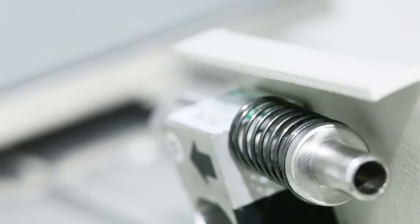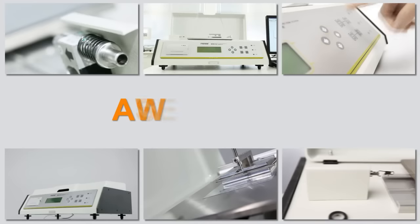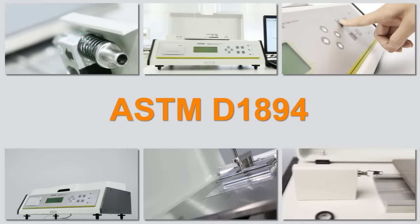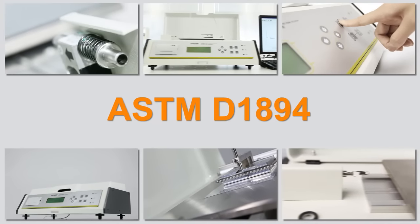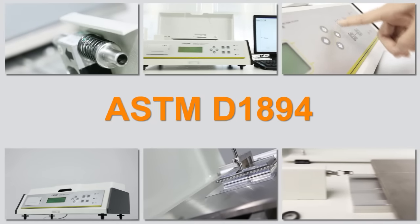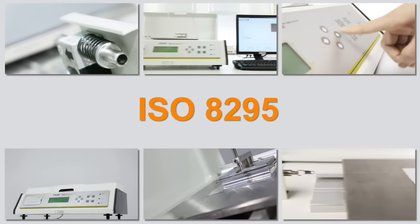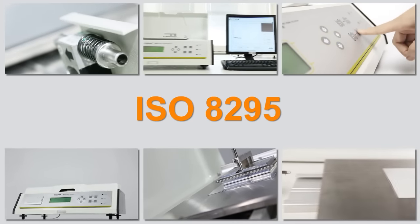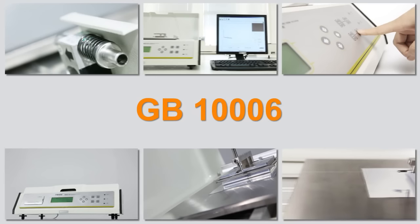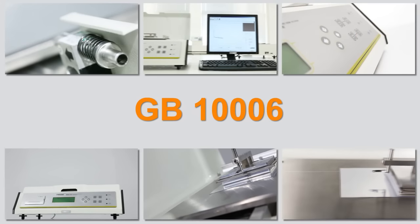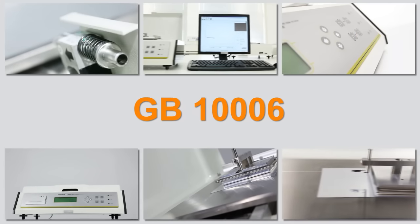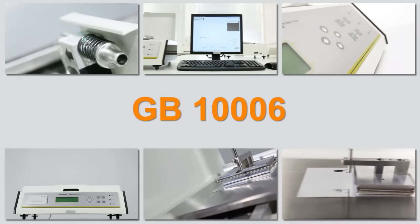The testing principle complies with ASTM D1894, ISO 8295, GB10006 and other standards.